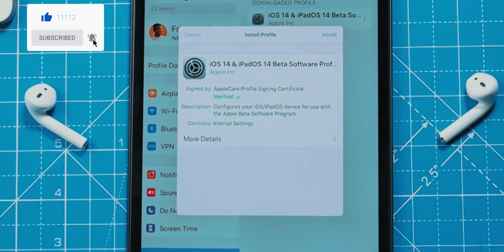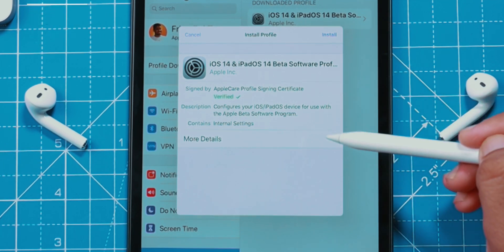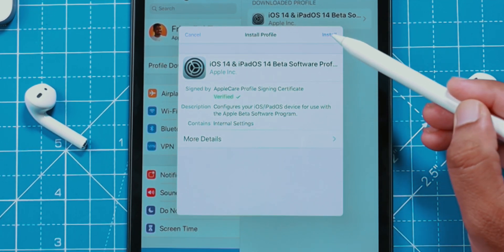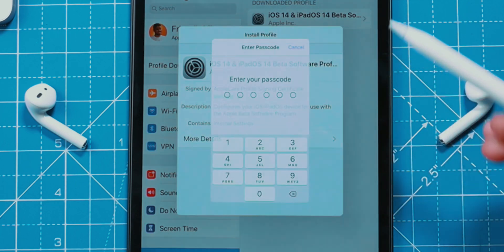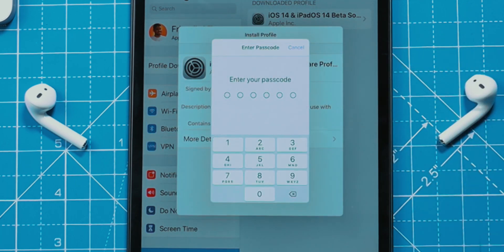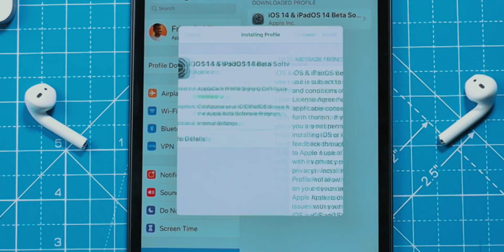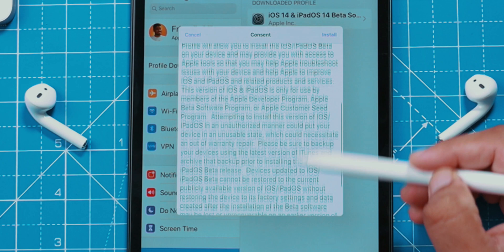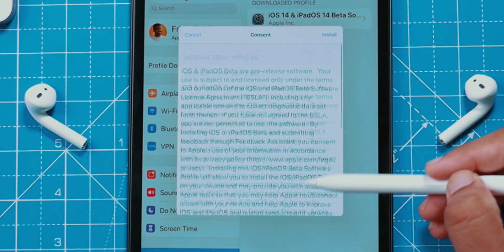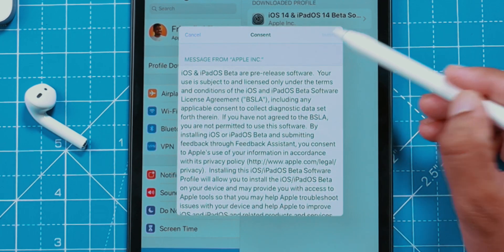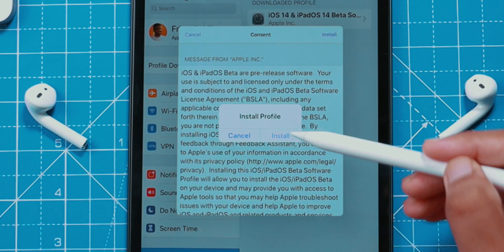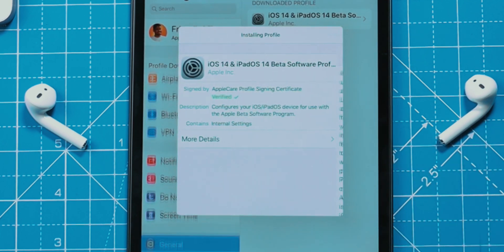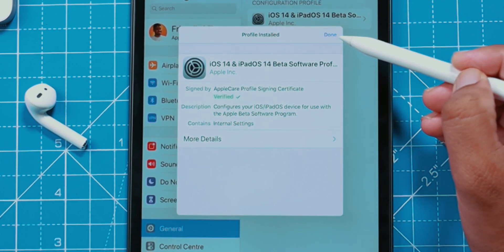This is your official iPadOS 14 Public Beta profile. Hit Install on the top right corner. Enter your iPad lock screen passcode. You can go through this message from Apple, and then hit Install again. Now again confirm Install.